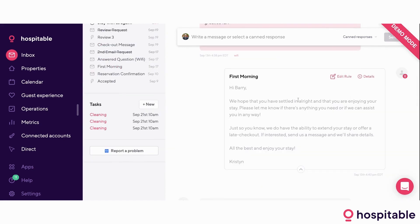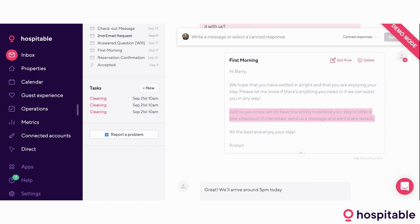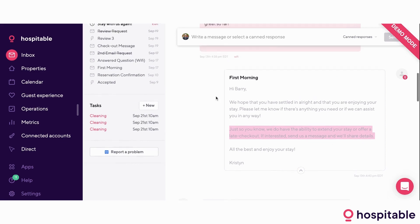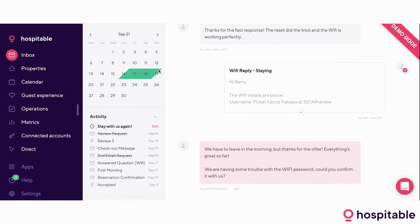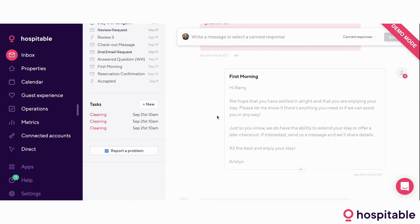Next in line was the first morning message where we asked Barry if he settled in and if everything was okay. It also included this bit: 'Just so you know, we do have the ability to extend your stay or offer a late checkout. If interested, send us a message and we'll share the details.' The system picked up that the night after checkout is available — it's a gap night — and we tried to upsell for you.